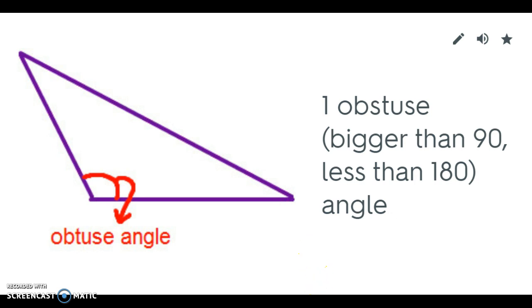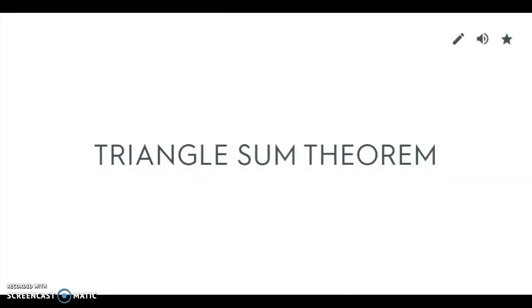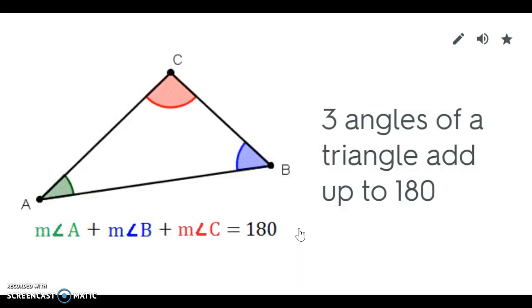The last thing we need to know is that the three angles in a triangle always have a sum of 180 degrees. So when I add the three angles up they will always add up to 180.